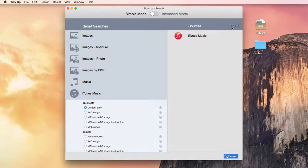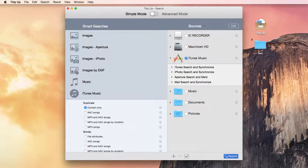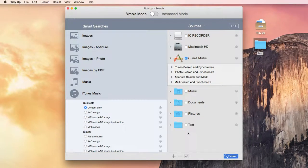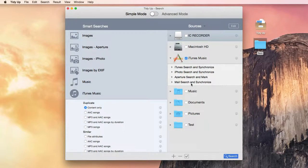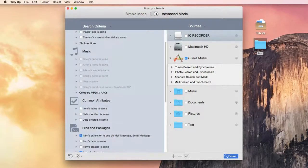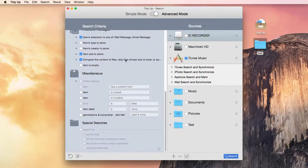You can change them or add any other location by clicking on the edit button and dragging the new location if it's not already listed in the sources. The search locations can be any folder or mounted disk, the iPhoto, iTunes, Aperture, and Mail libraries. You can switch to the advanced mode and select your own criteria to perform pretty much every kind of search you can imagine.